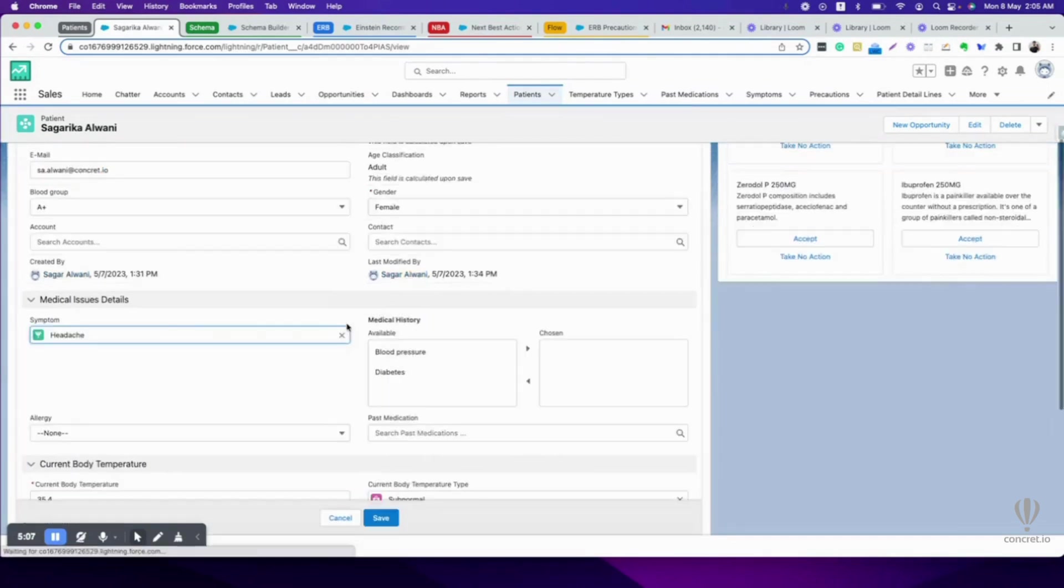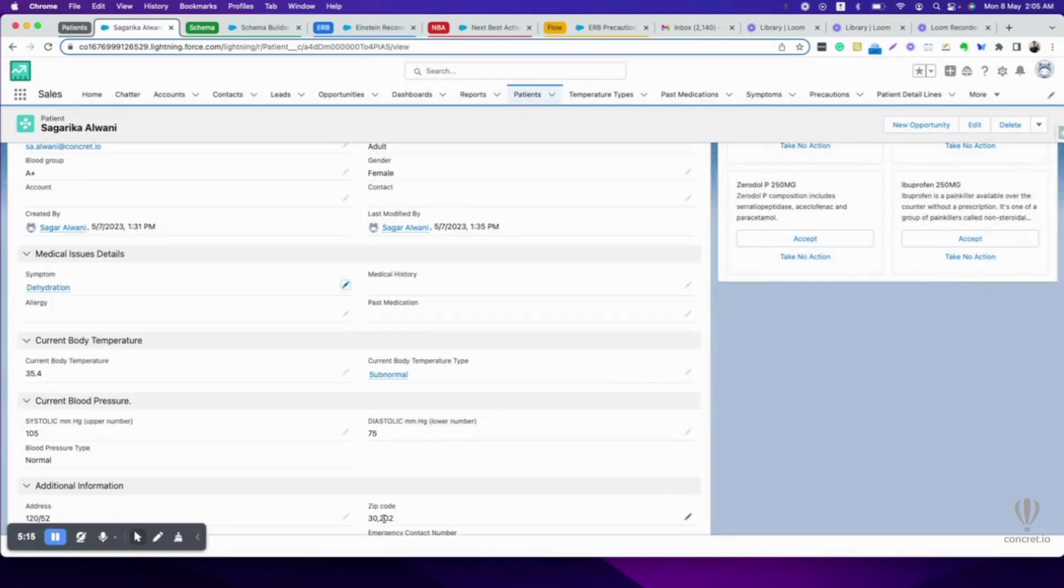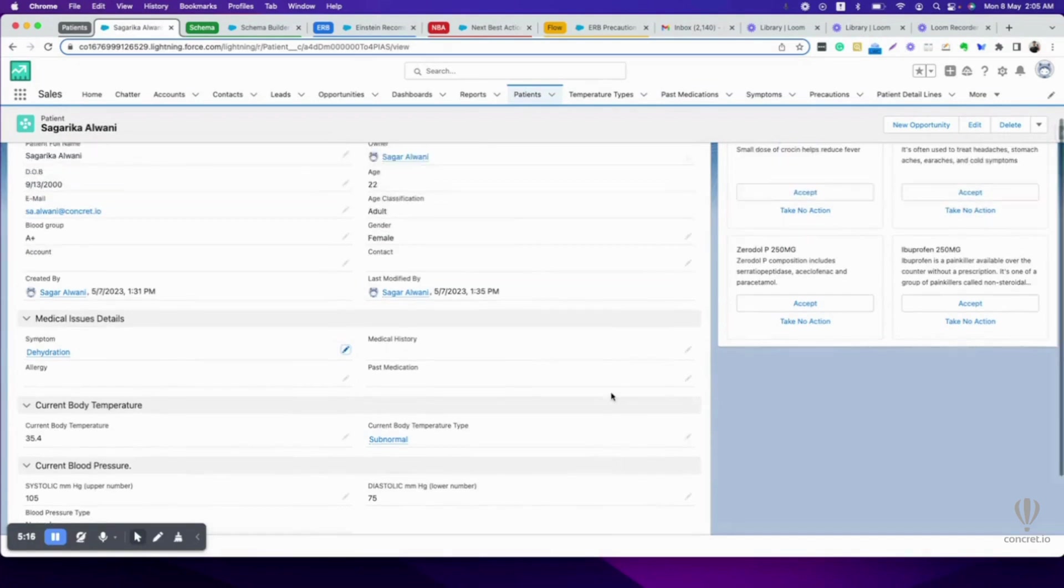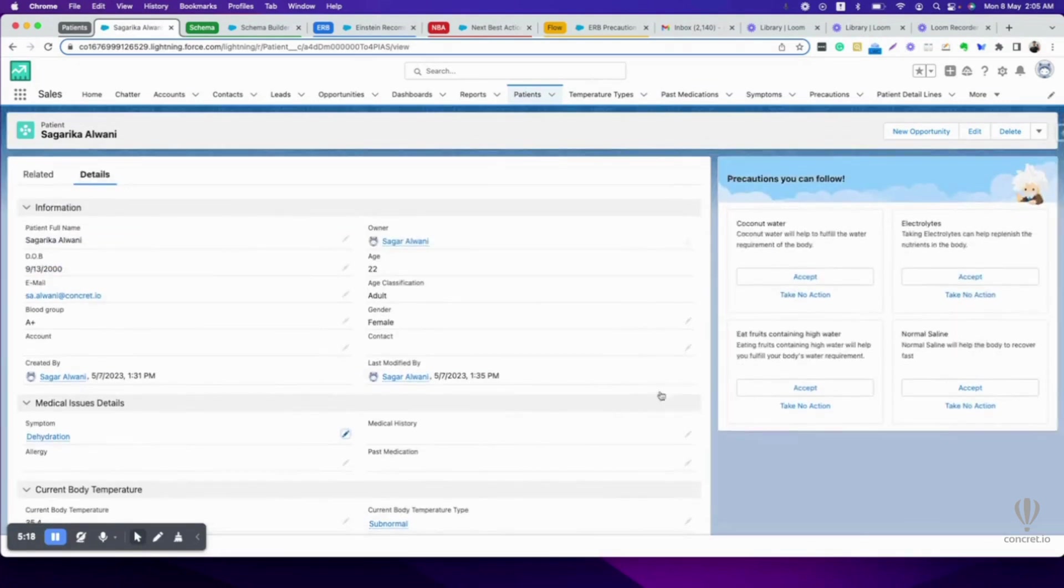What if I don't have a headache? Headache is cured. Now I have dehydration. Save. Now if I have dehydration, it is suggesting me to take coconut water, electrolytes, fruit containing high water, and normal saline, which is fairly correct.